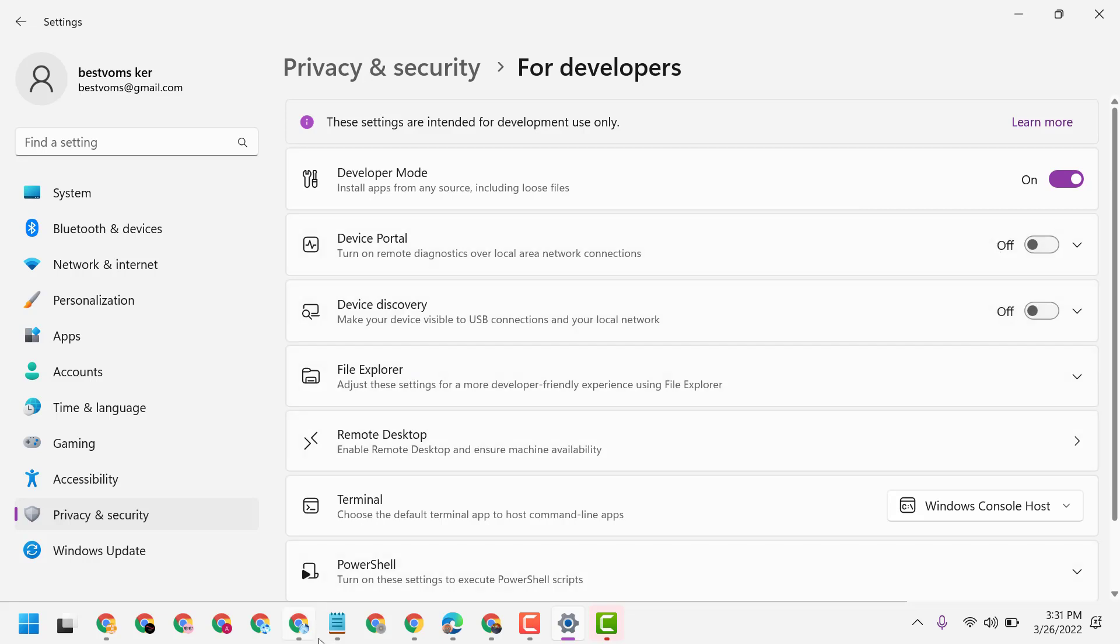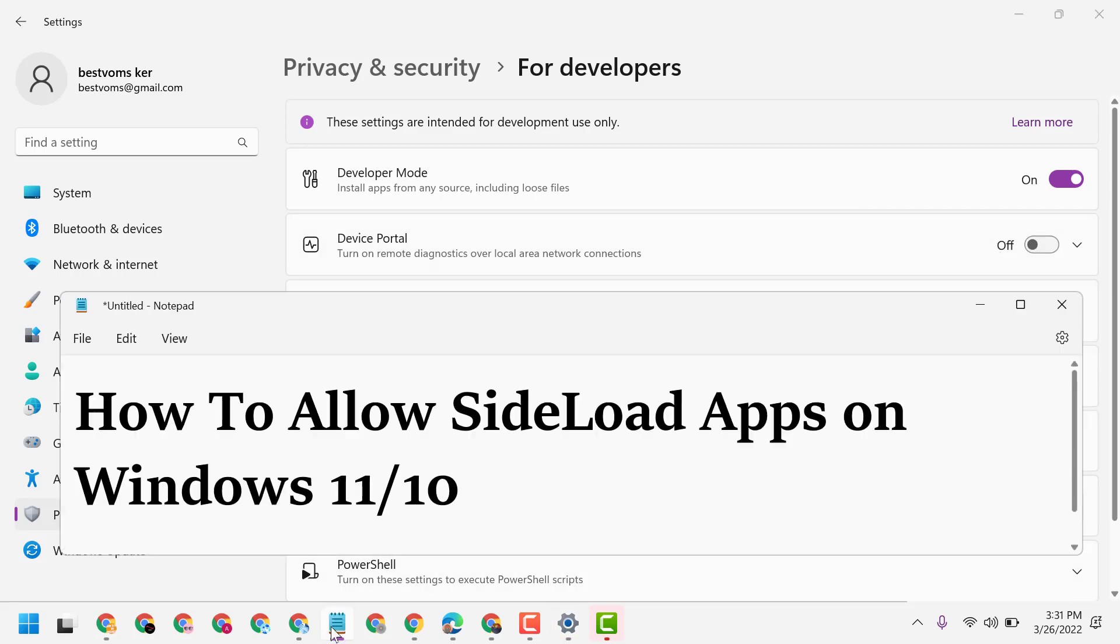So this is the way guys you can allow sideload apps on Windows 11 or 10. Just you have to turn on Developer Mode.